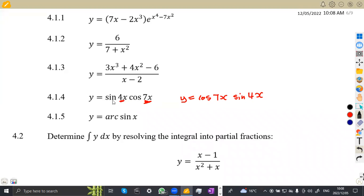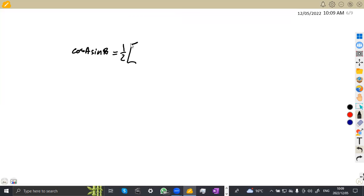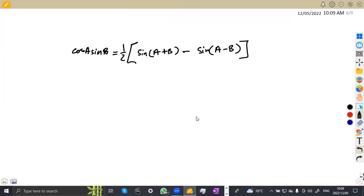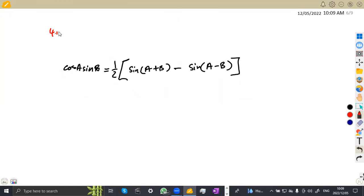Whenever you are working with a trig, try to start with the bigger number. From your formula sheet, there is this identity written in terms of cos and sine: cos A times sine B equals half of sine of A plus B minus sine of A minus B. If it was cos and cos it would start with cos, but if it is cos and sine it starts with sine. So it's half times sine of A plus B minus sine of A minus B. It is possible for us to use this identity.